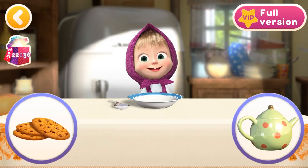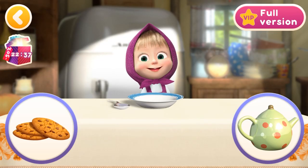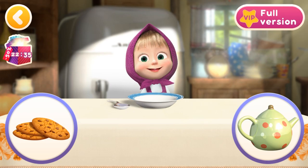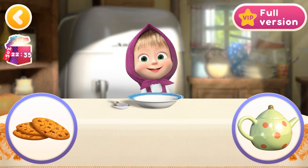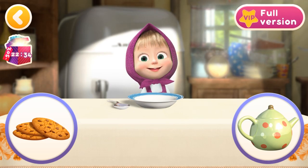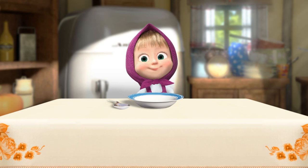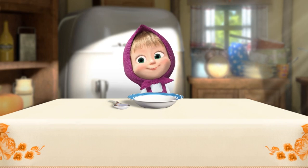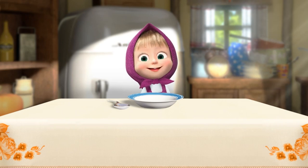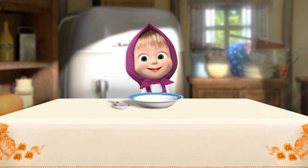Let's give Masha something to eat. A cookie — it's edible. Masha is full.